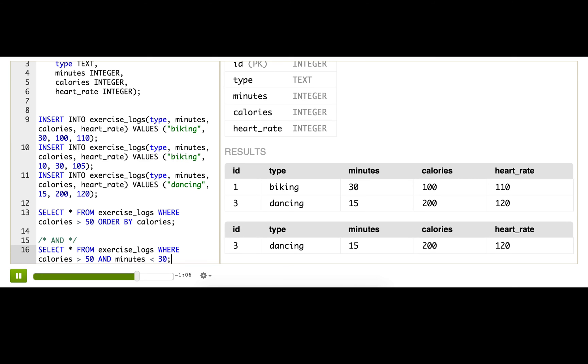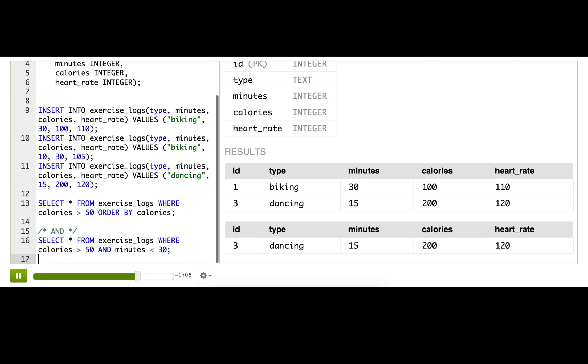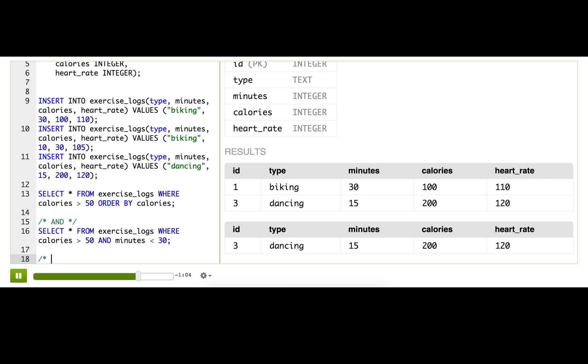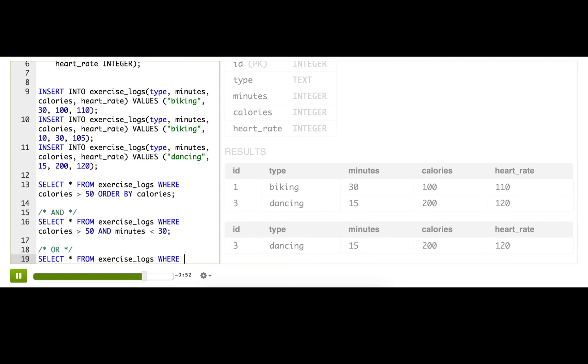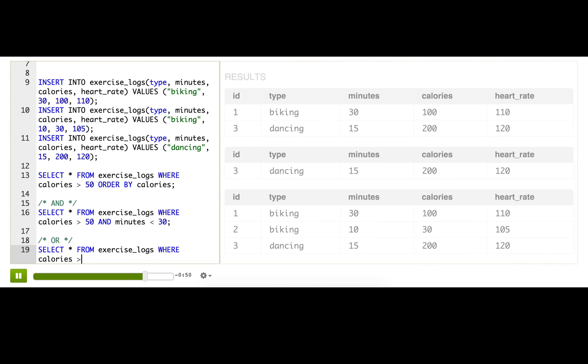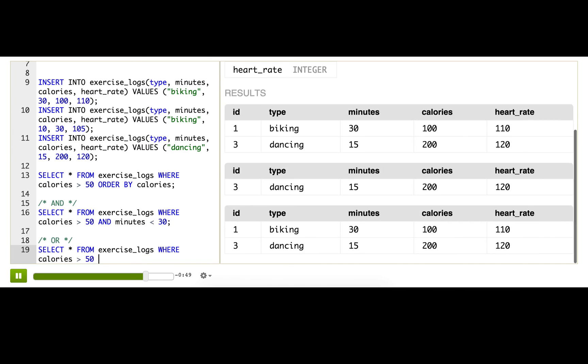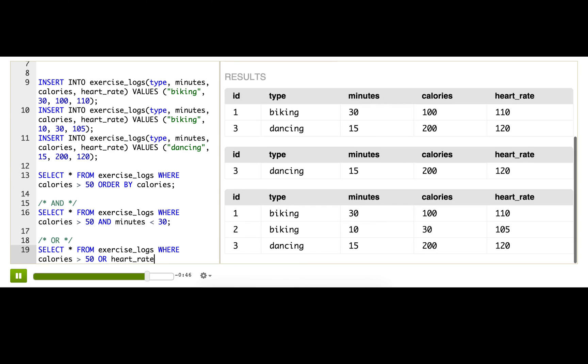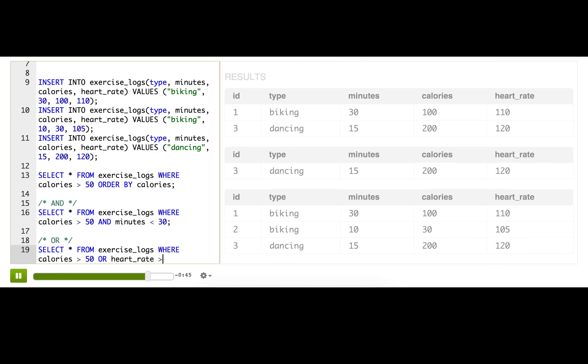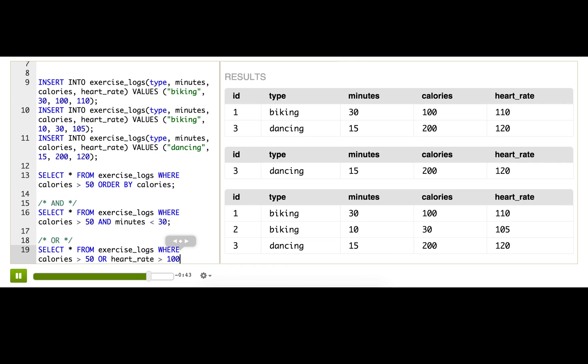Okay, so in a similar way, I could use the OR operator to return rows that meet any of some conditions, like rows where calories are greater than 50, or heart rate is above 100. And that helps me find the most vigorous exercises. Now we can see that dancing and biking are both good, and actually I do like biking, it's just a bit harder.